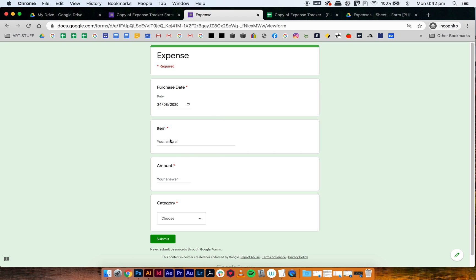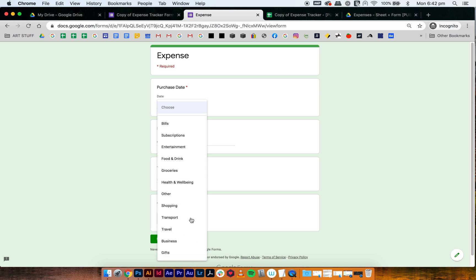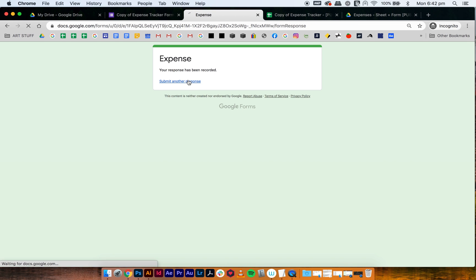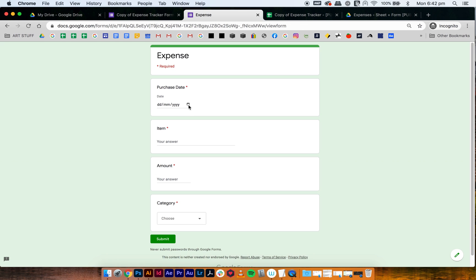And let's do two more just to show you. So today's date as well. And then some cake, five dollars for the piece of cake, food and drink.